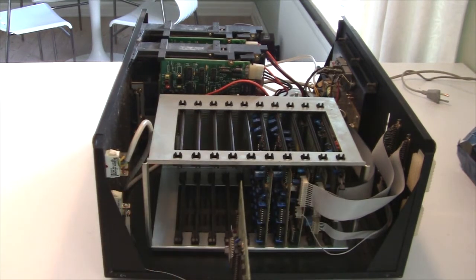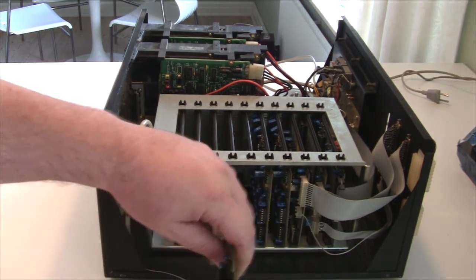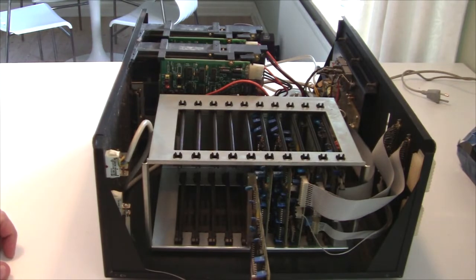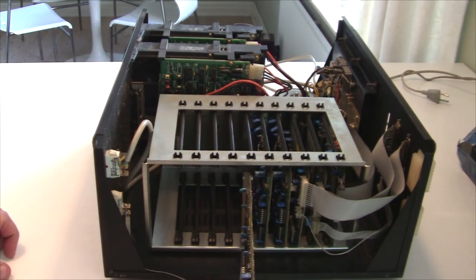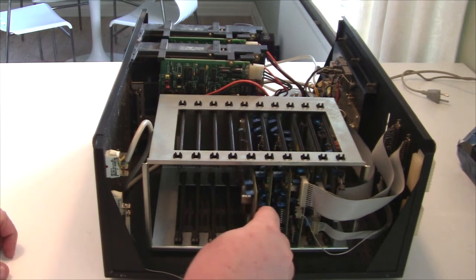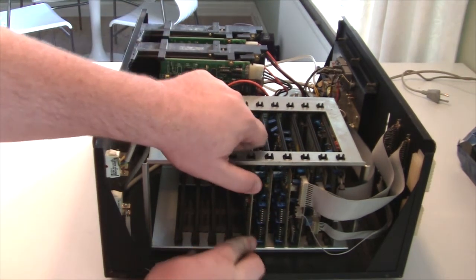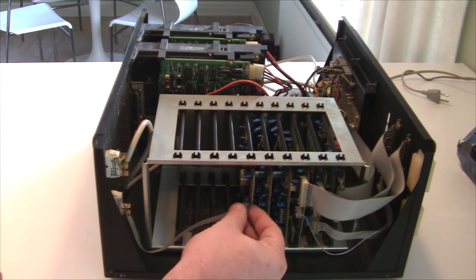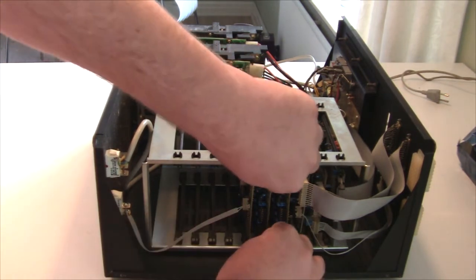Okay, so that was the CPU board. I better plug it in again. I'm not sure that... I don't think the location of these cards in the rack here is important. But you never know, so I better plug it in.